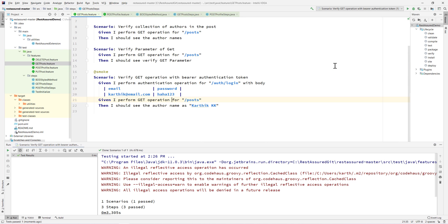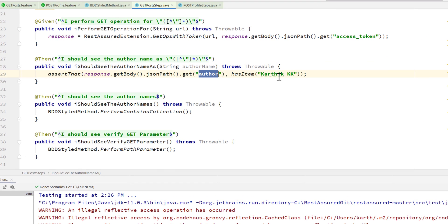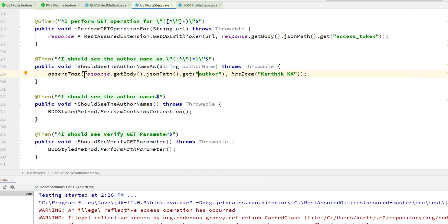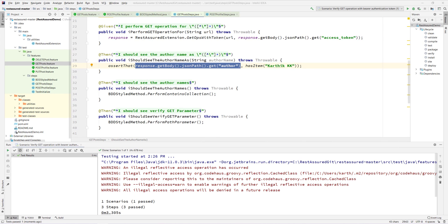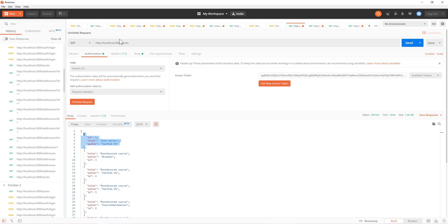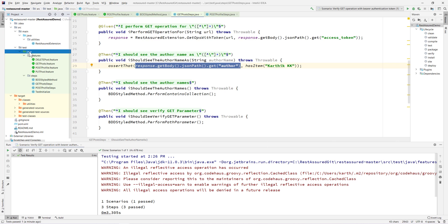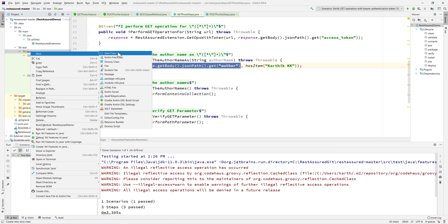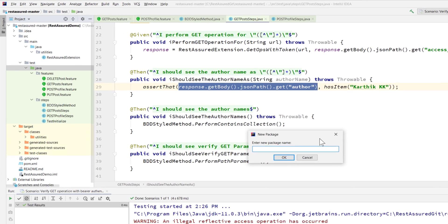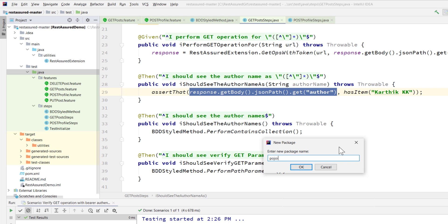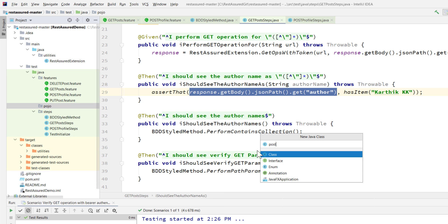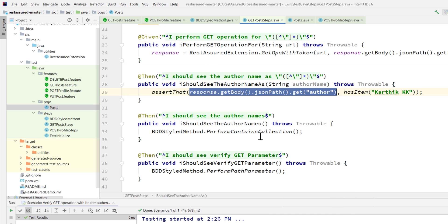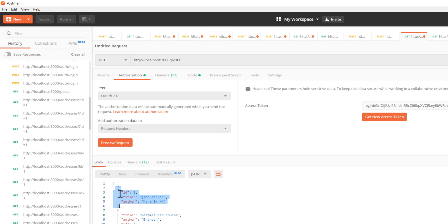Now, for the POST operation, I'm currently getting the author using `response.getBody().jsonPath().get("author")`. If I go to Postman and perform a GET on posts, I can see it returns an ID, title, and author. So I'm going to create a POJO class within our Java folder, under a package called `pojo`, and create a class called `Post`.